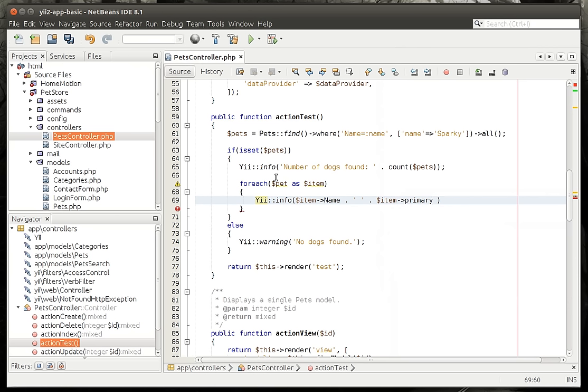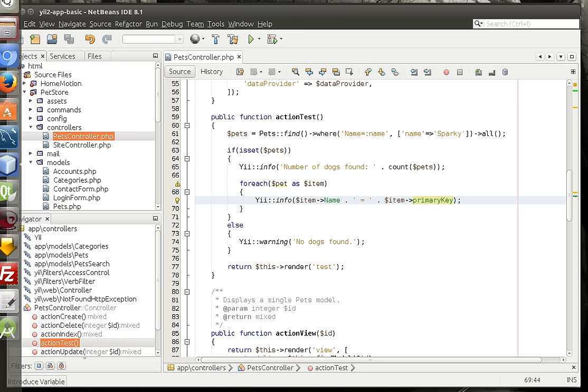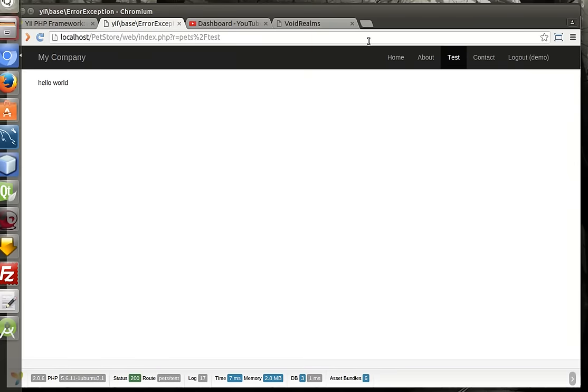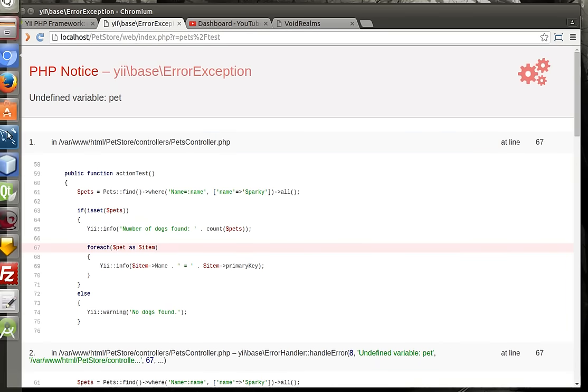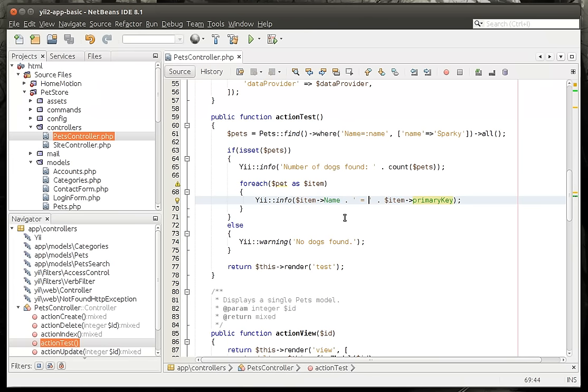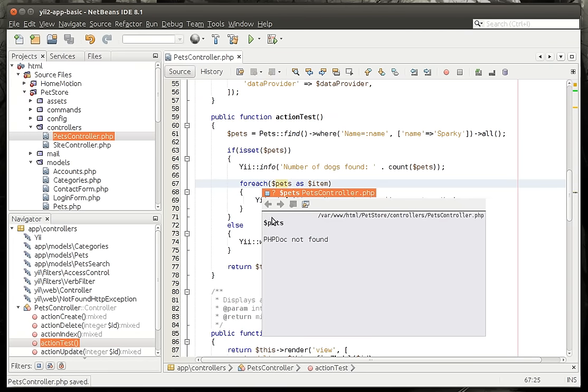I'm going to say the primary key of each one. Remember, the primary key is the record identifier, so we know which one we're actually looking at here. And let's just print this bad boy out. Undefined variable pet. I have made a boo-boo.